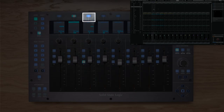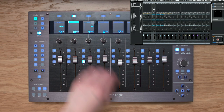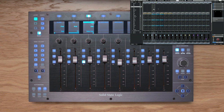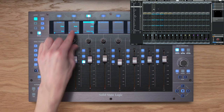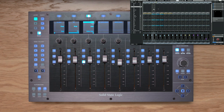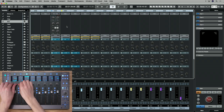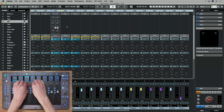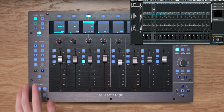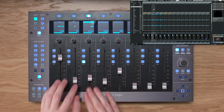The Strip key takes control of Cubase's strip processors on the currently selected track. Displays show 'Chan,' 'Strip,' and the track name. The first VPot selects the processor type (e.g., Gate), the second turns it on or off, and the third specifies the type. Use the Page keys to access the processor's parameters across the VPots. The Flip key lets you control strip processor parameters on the faders.